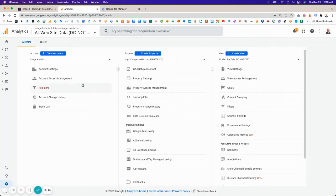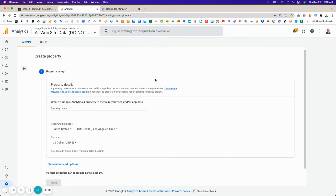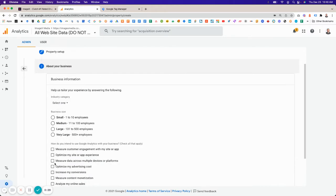The steps are pretty straightforward. Once you log into your account, simply click on Create New Property. Google Analytics 4 is going to be a new property. You can name it, set your currency and reporting time zone, then click Next.